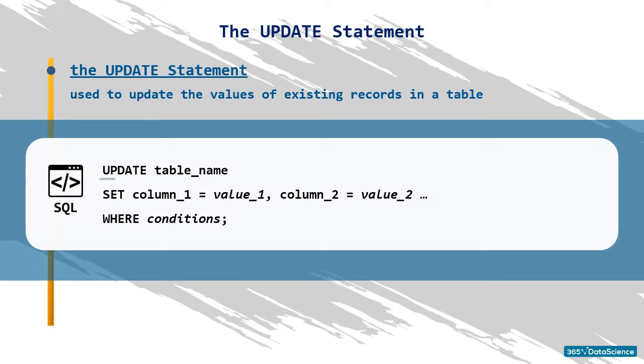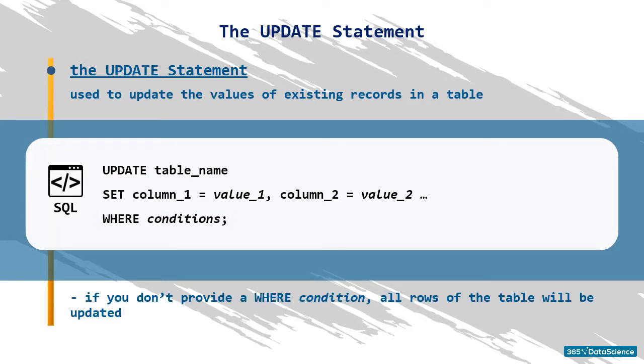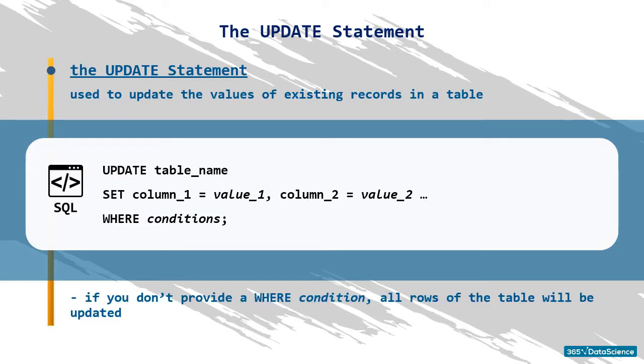When updating your table, the WHERE clause is crucial. Although by default in MySQL, it is set to be optional. If you don't provide a WHERE condition, all rows of the table will be updated.